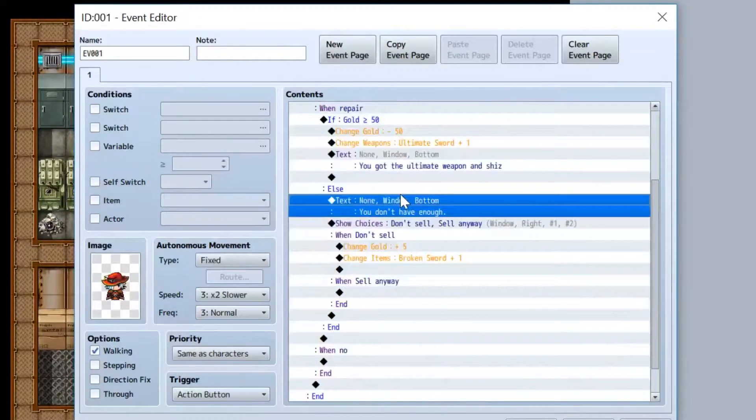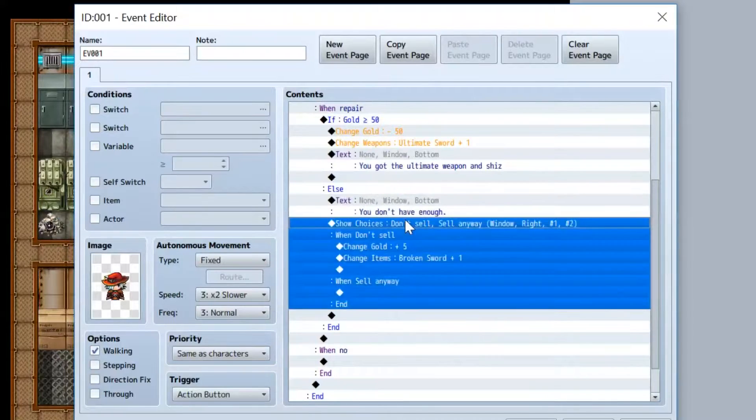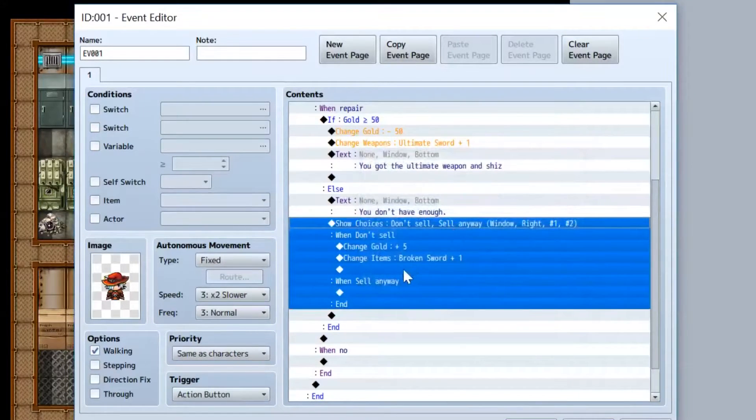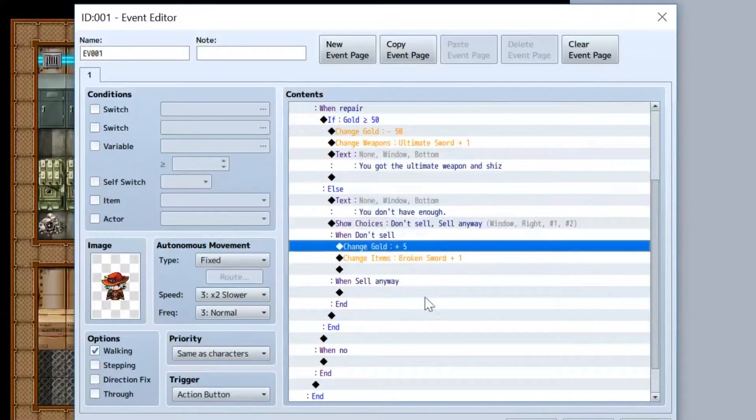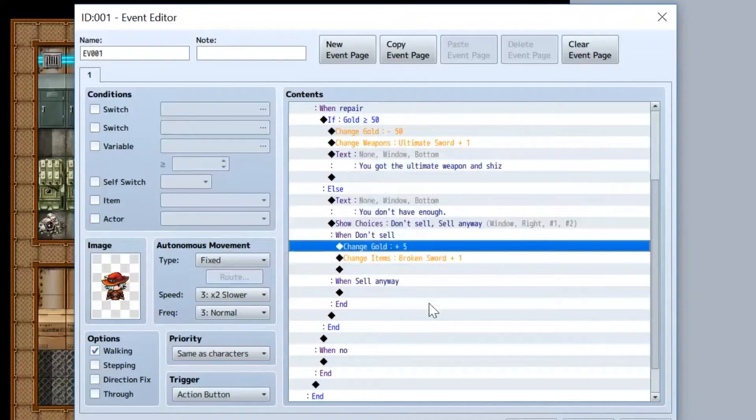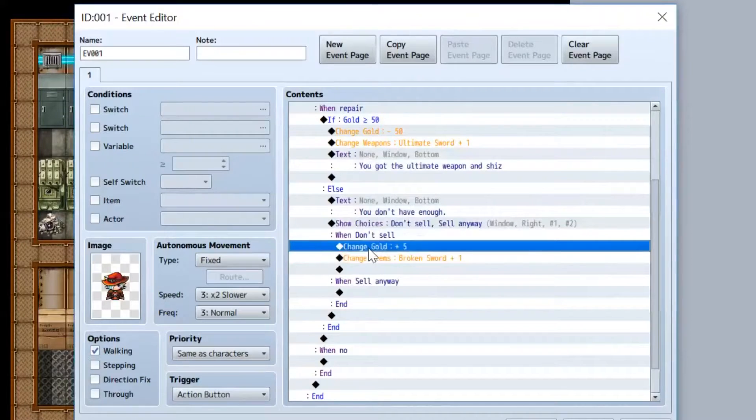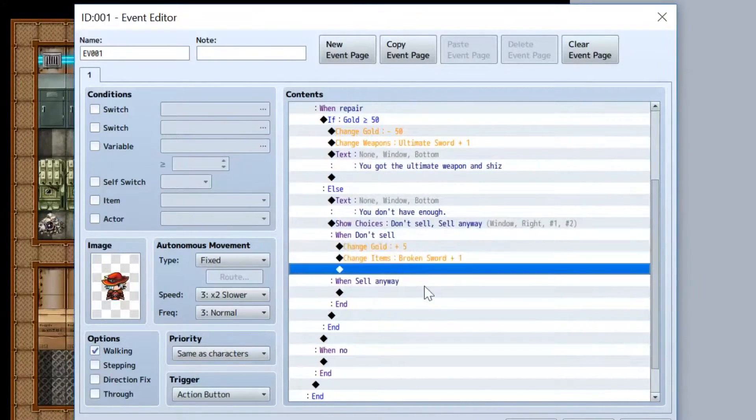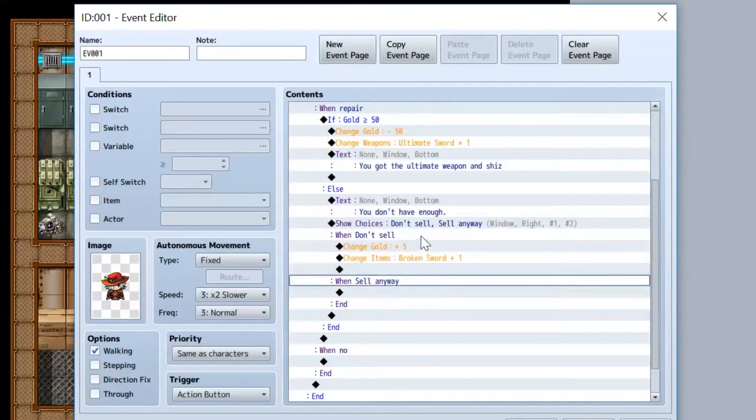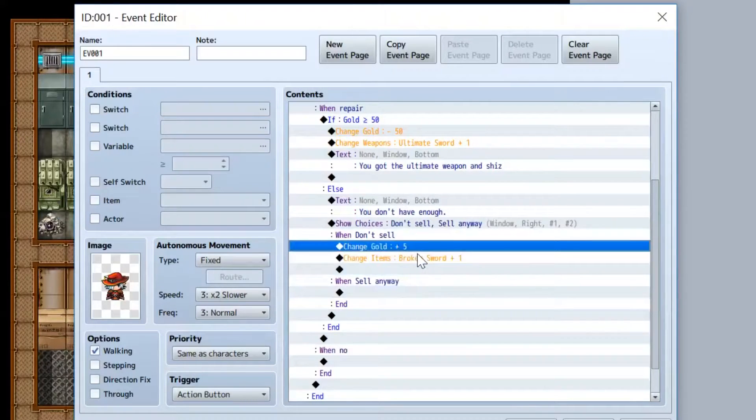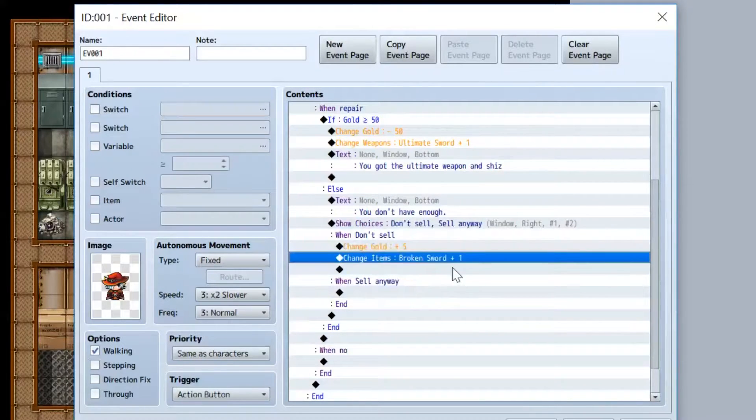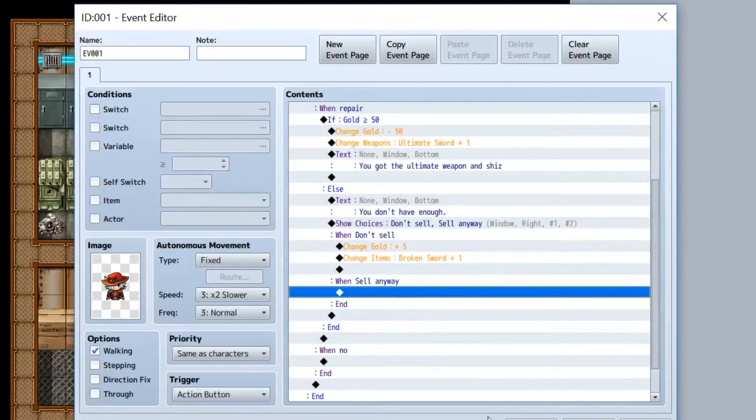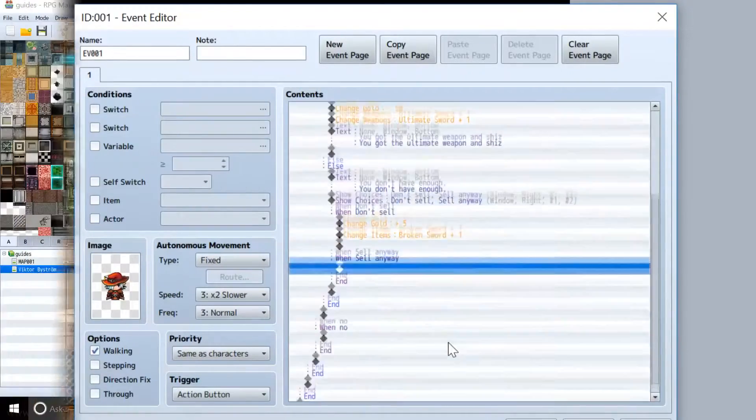He says you don't have enough money, and you can choose to sell anyway for the five gold, I'll explain that part in a minute, or not sell. So yeah, basically if you don't sell, then you get your money back and you also get your broken sword back. If you do sell, nothing happens because you've already sold it.